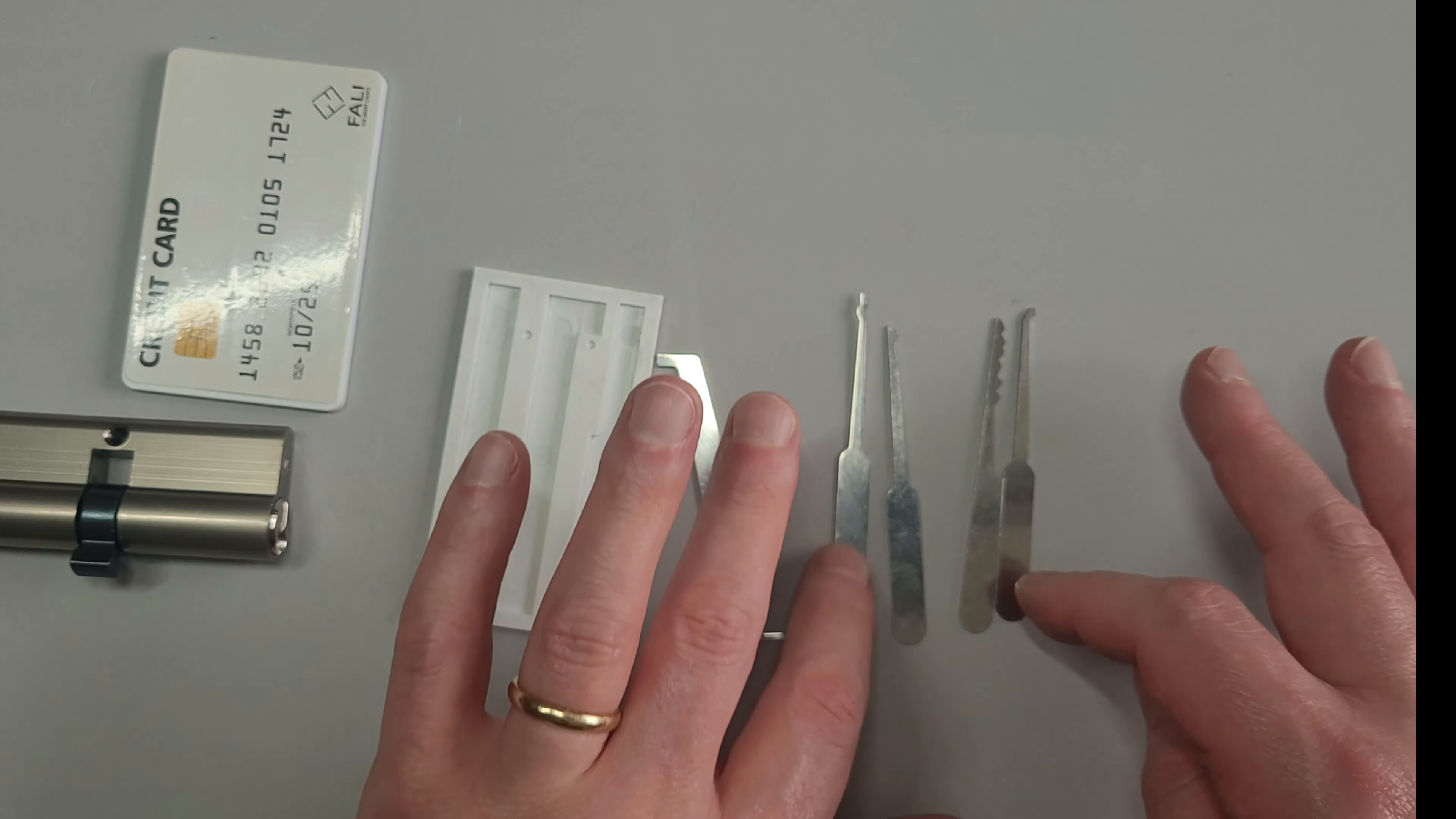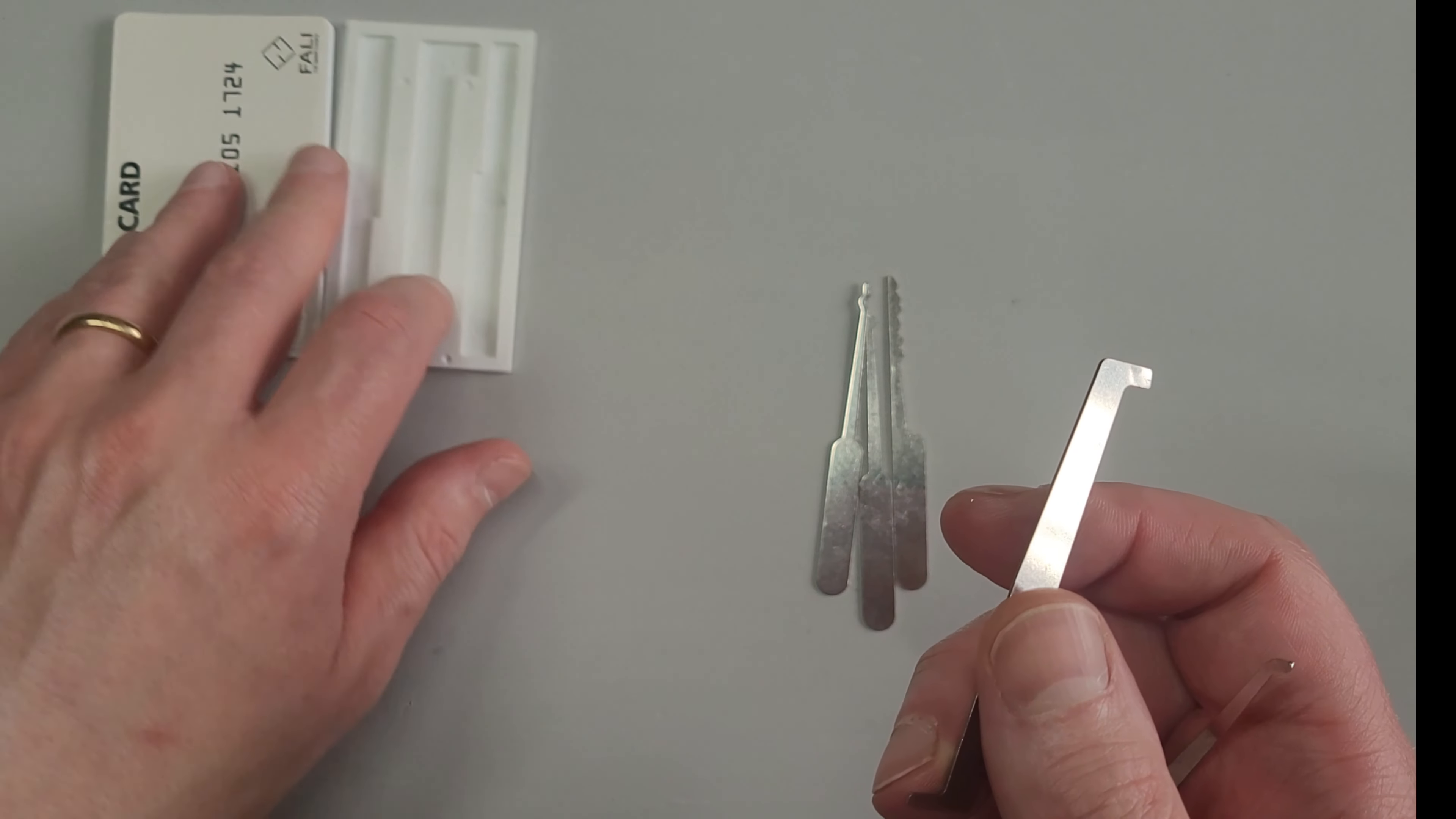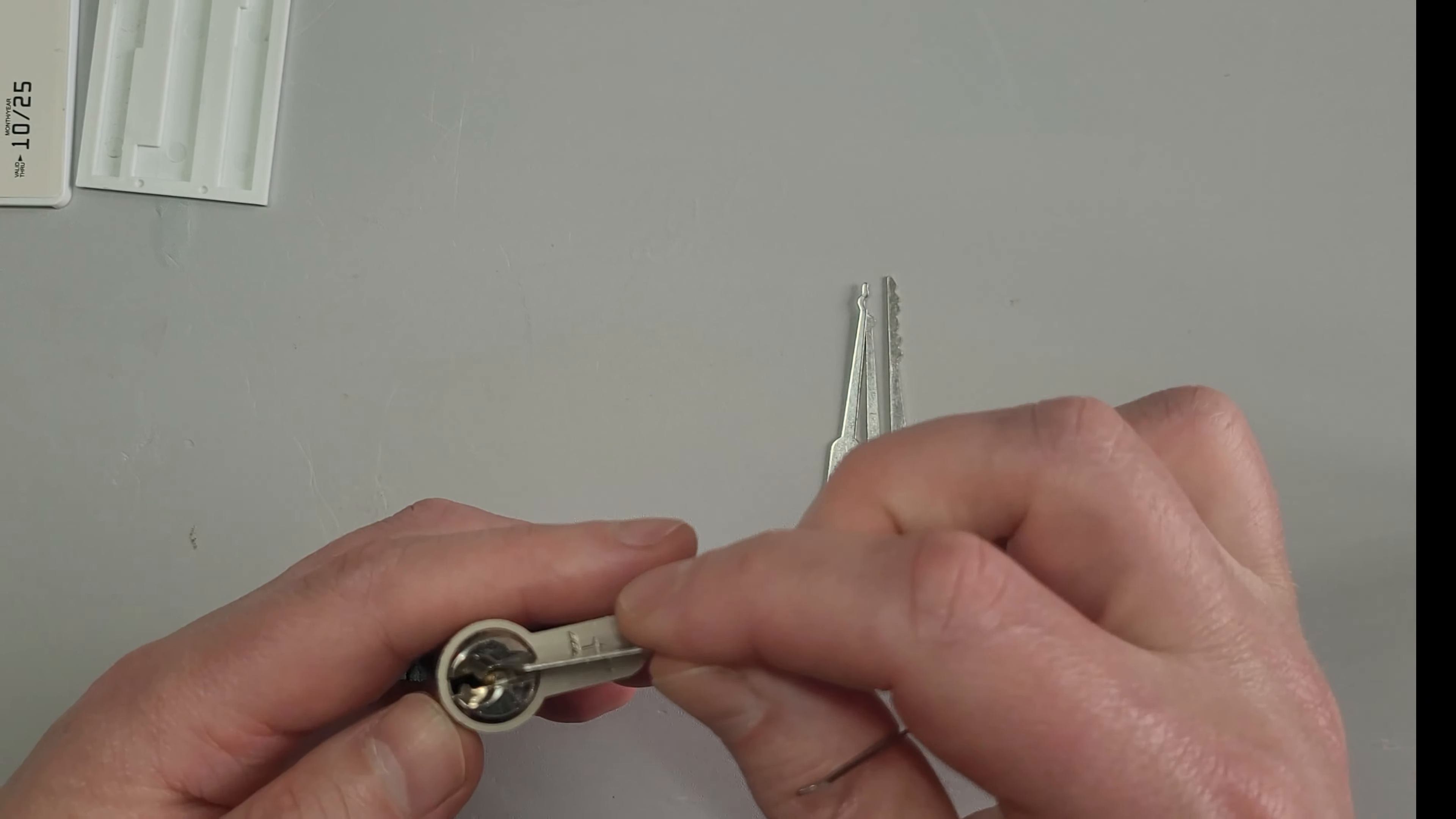I think we'll select the hook and the double-ended turning tool, and we'll see if we can use those to penetrate this euro cylinder lock. We'll go for the top of the keyway.